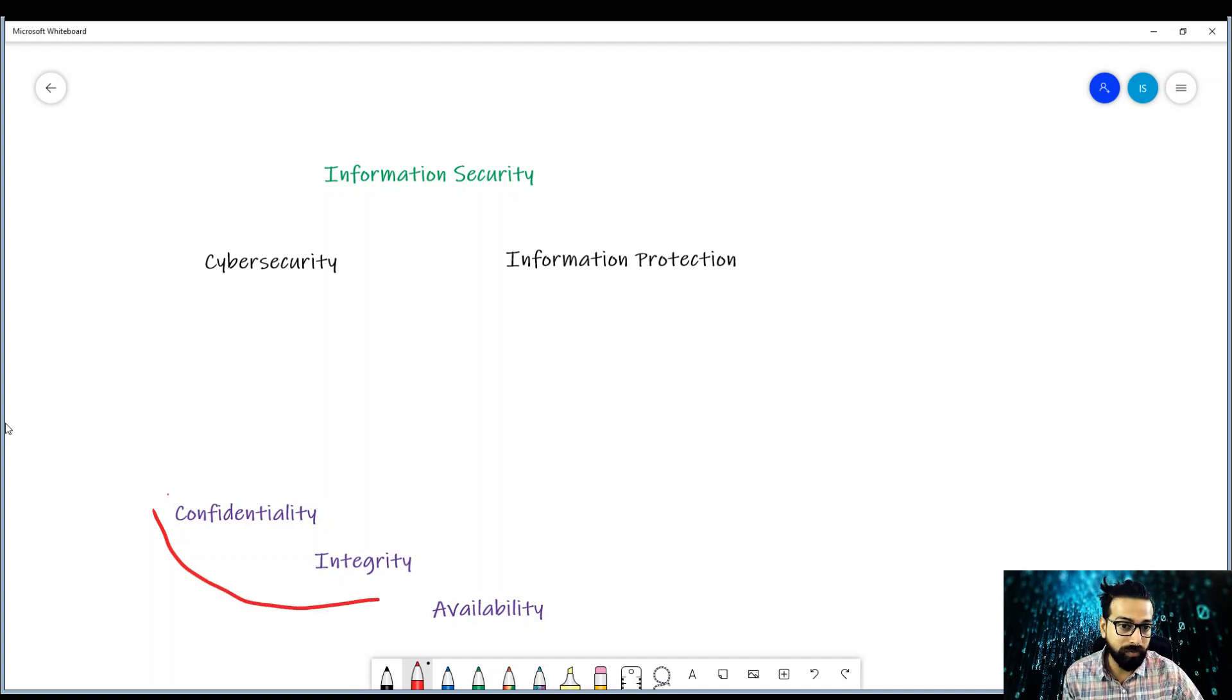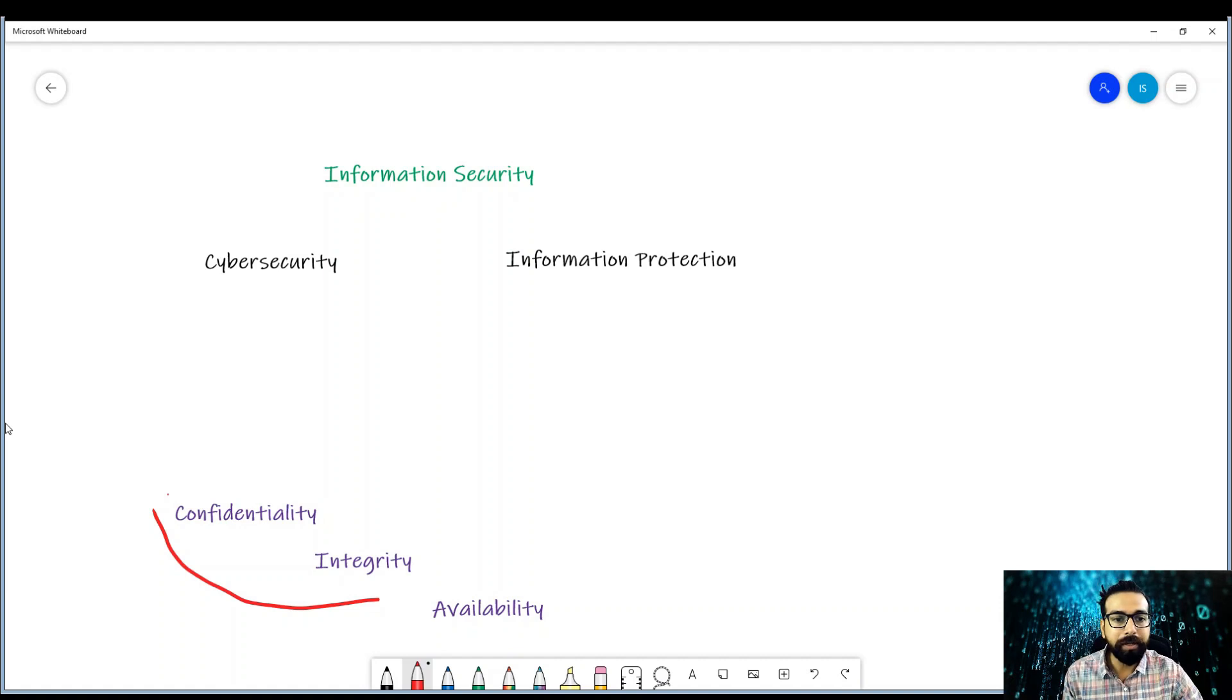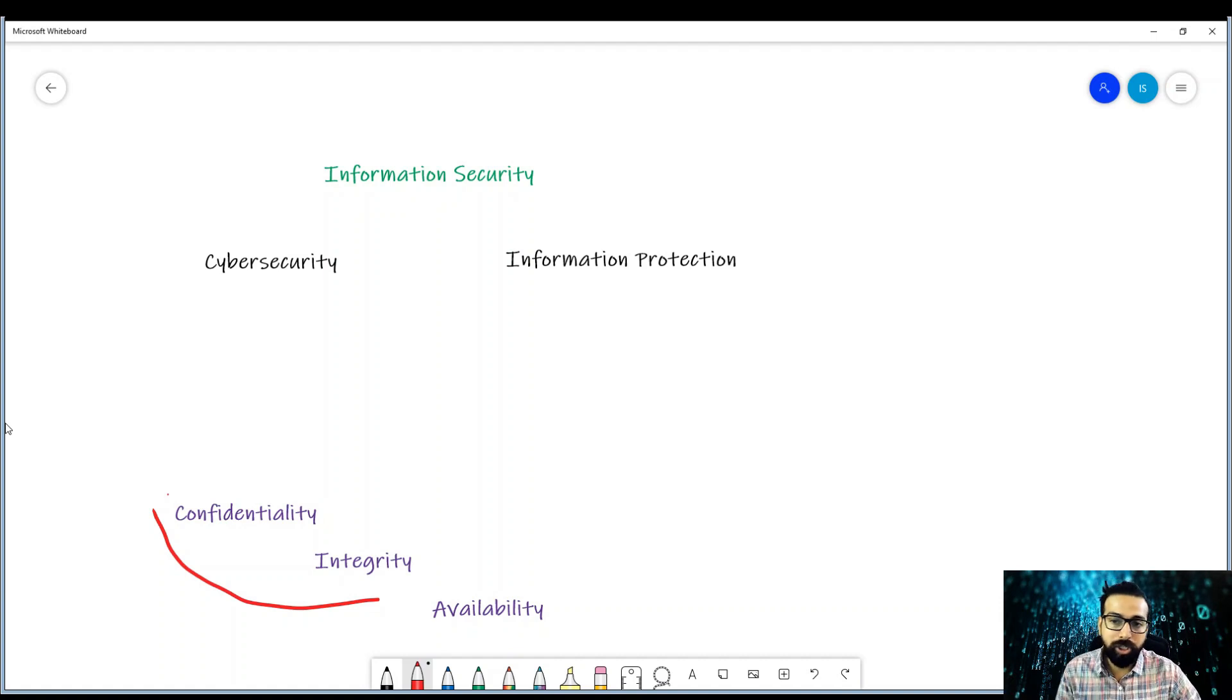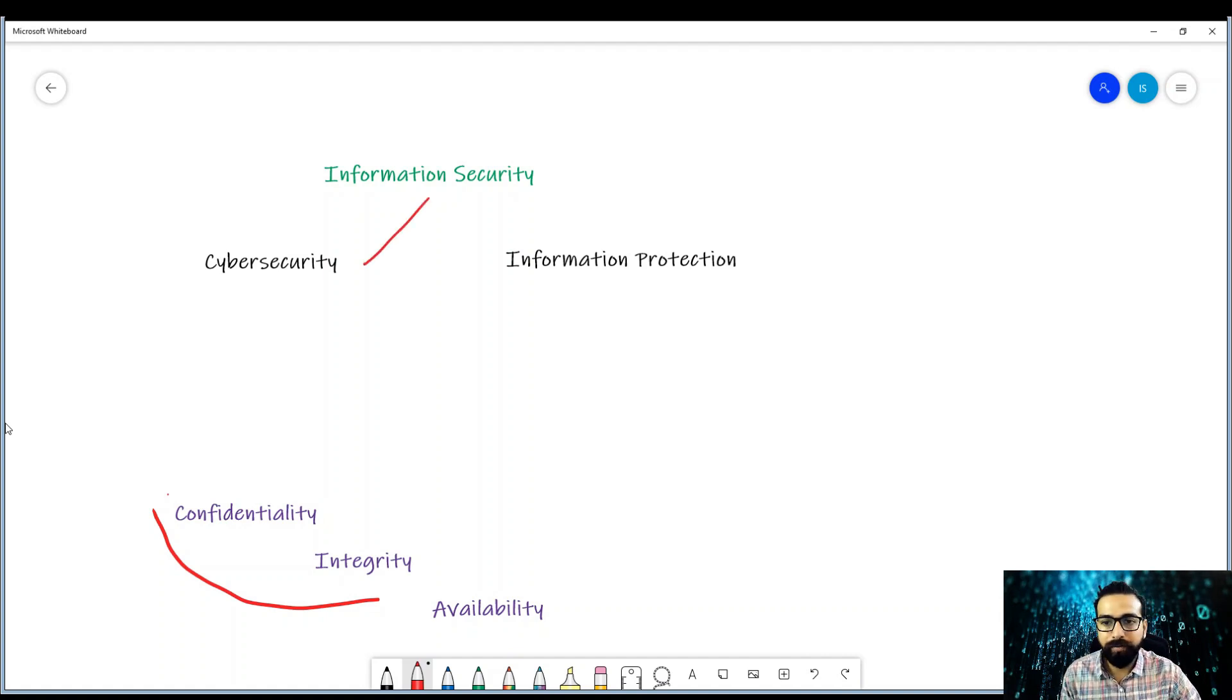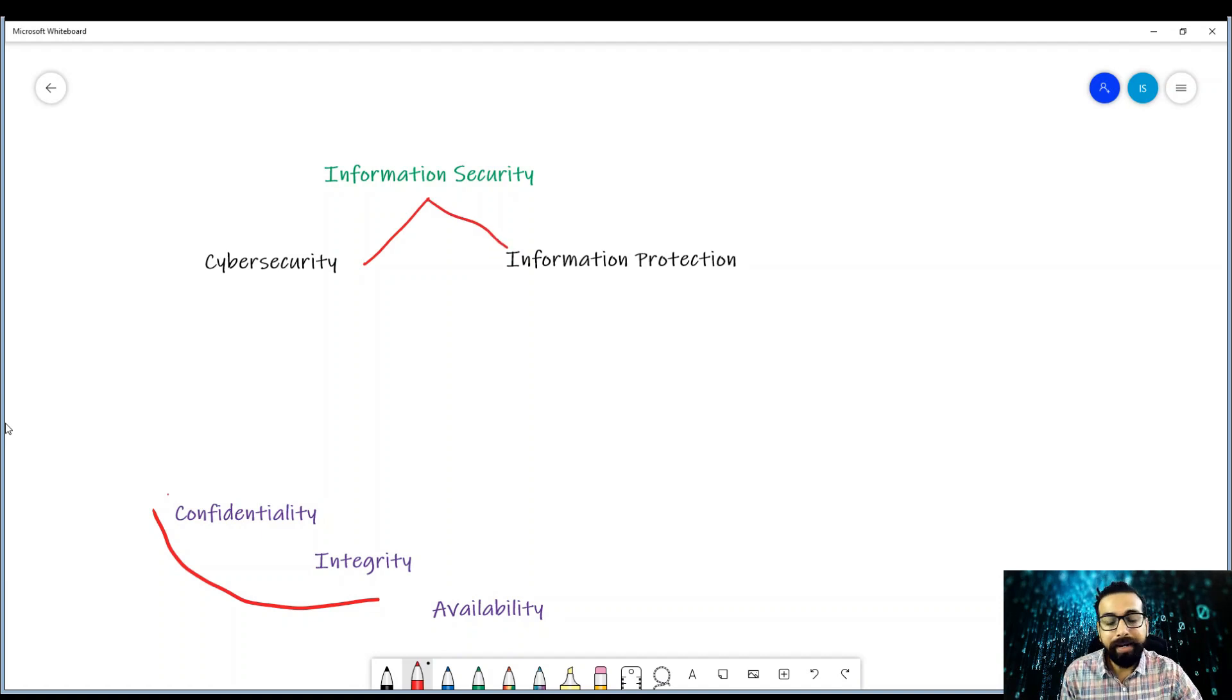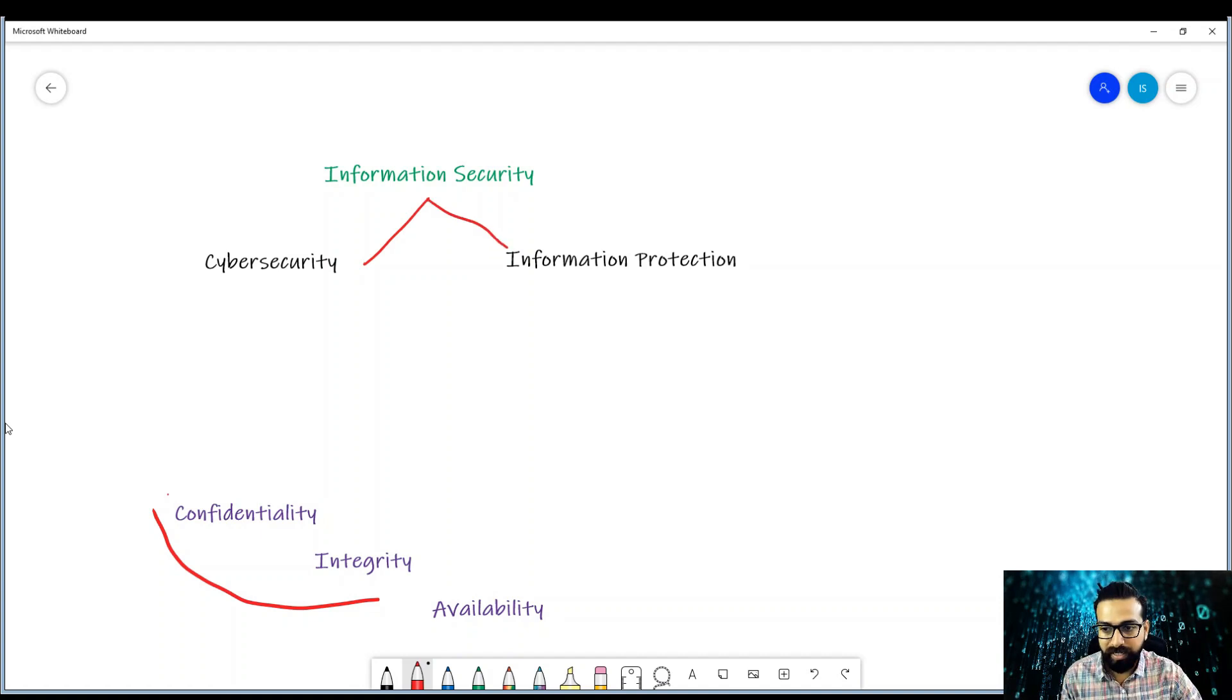Information security, which is the act of securing the information by all means, can be further divided into cyber security and information protection. Additionally, cyber security focuses on the cyber space, so this is all about the cyber space.